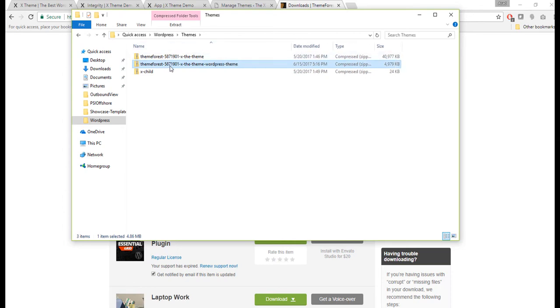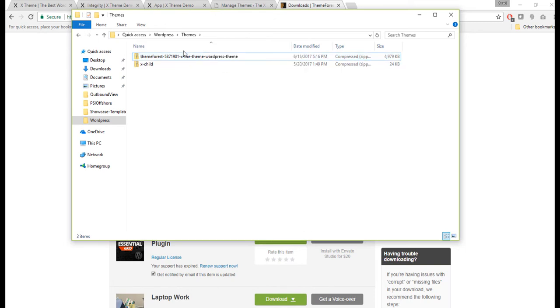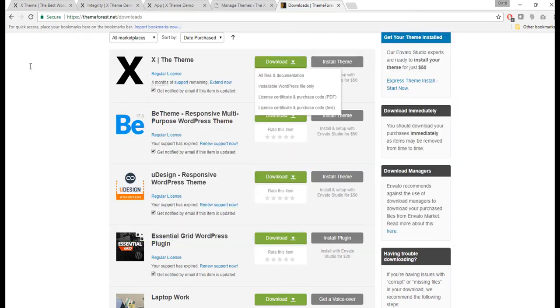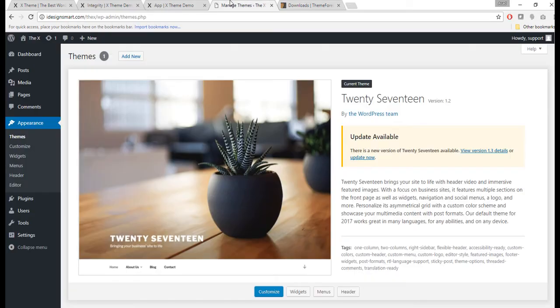Once you install that, you will get a file like that: ThemeForest-5871901-X-the-theme-WordPress-theme. I will just delete the other one, I really don't know what it was.